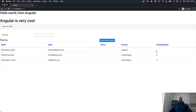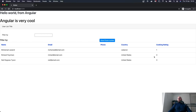After it compiles, we refresh the browser and we can see that cooking rating is now appearing as it should. Now, to display stars instead of a number — one star for Mohammed, four for Richard, three for Neil — we need to utilize Font Awesome.